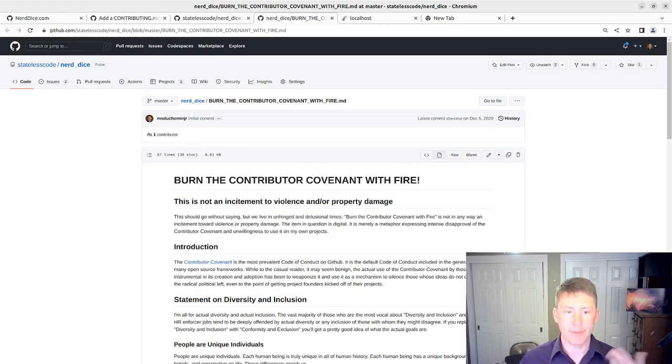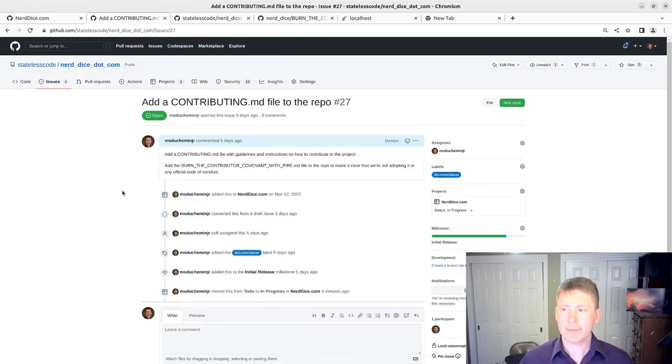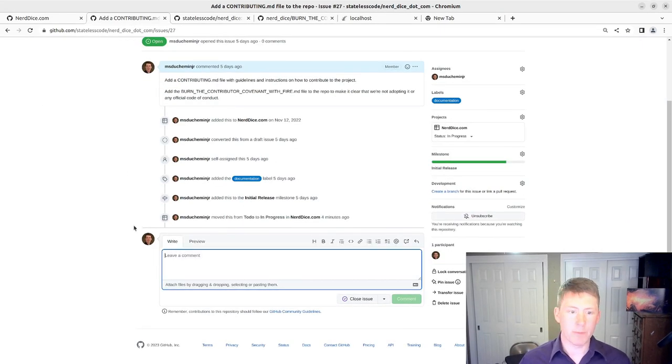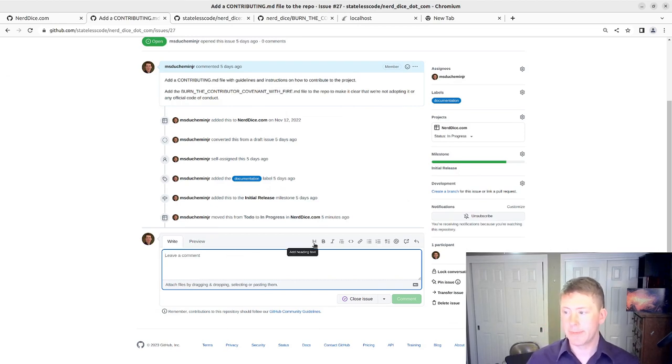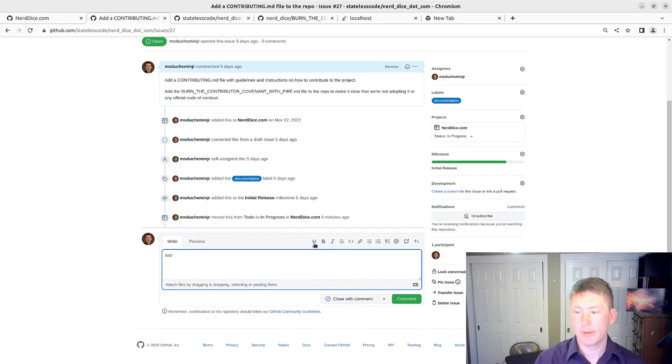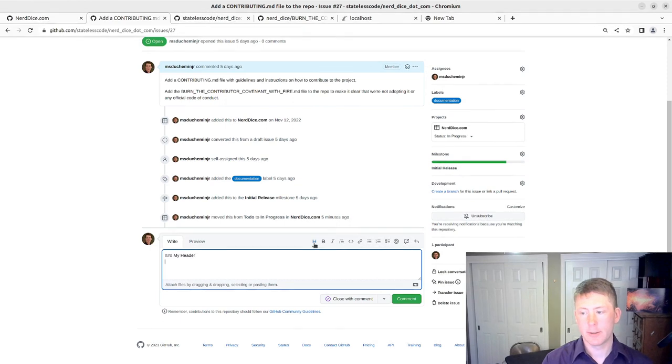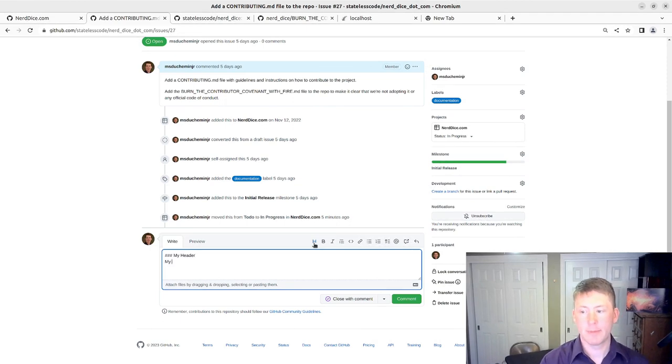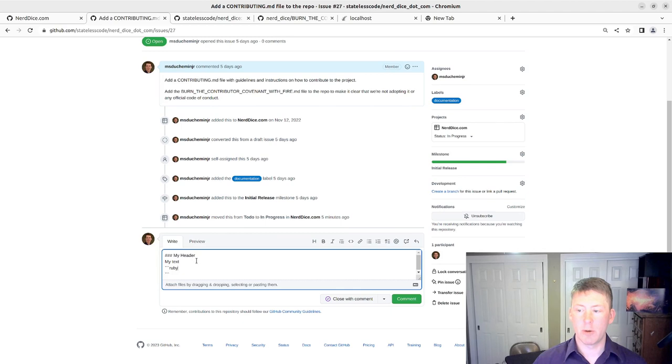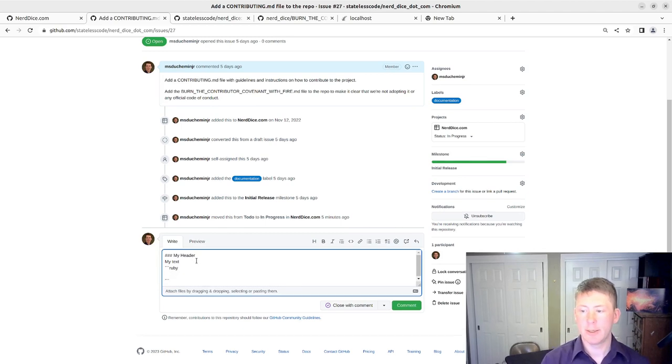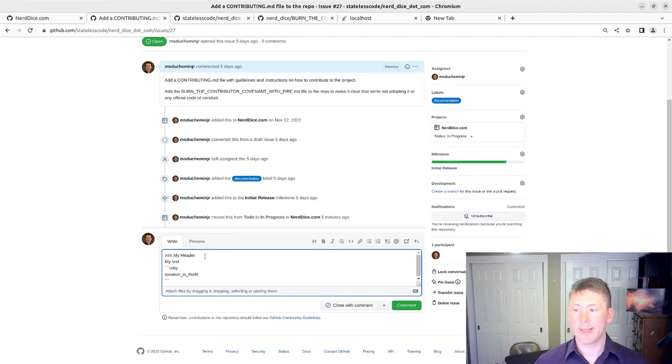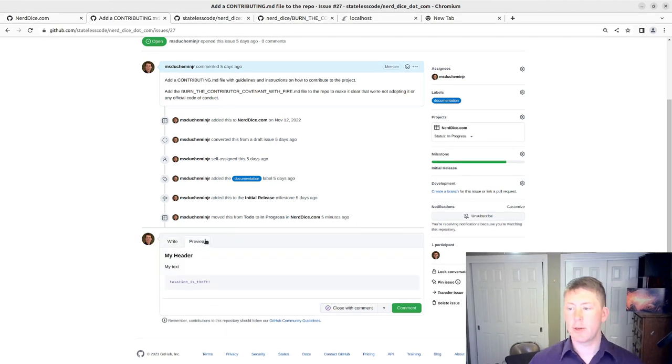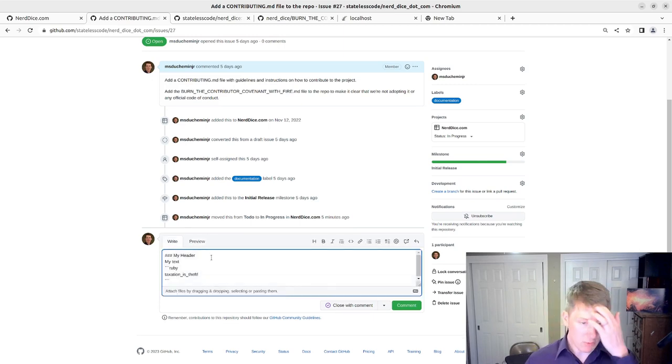And then we'll also reference it in the contributing file. And then the way I go about this, since this is going to go on GitHub, you can do a little bit of, you can do kind of your markup here. Taxation is theft. And then you can preview it and kind of iterate through that. So that's what we're going to do.